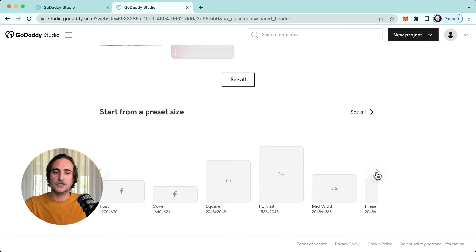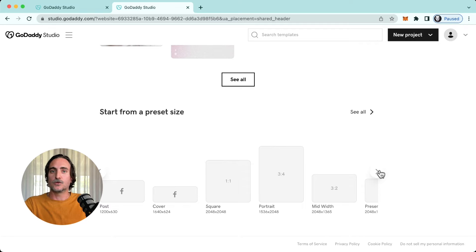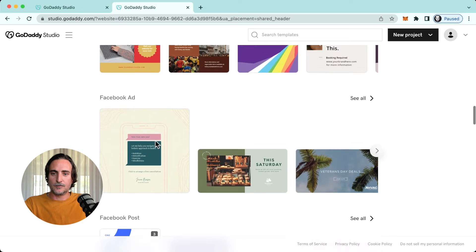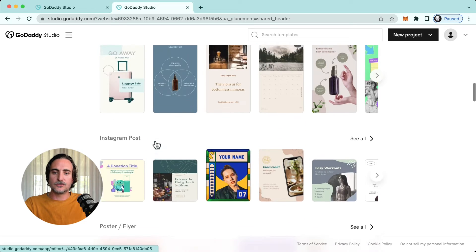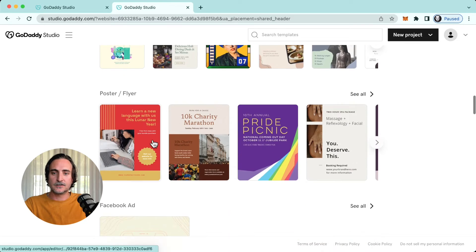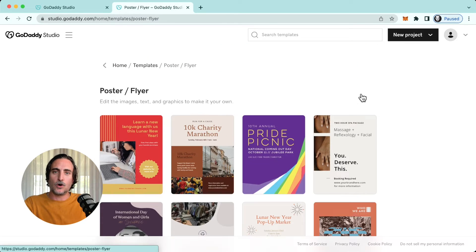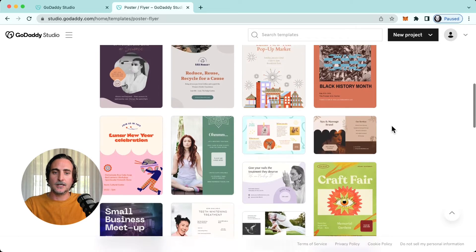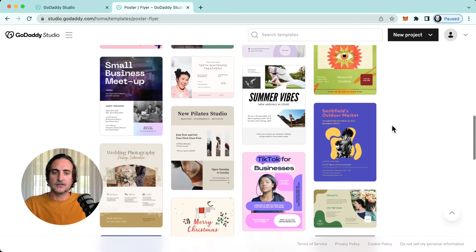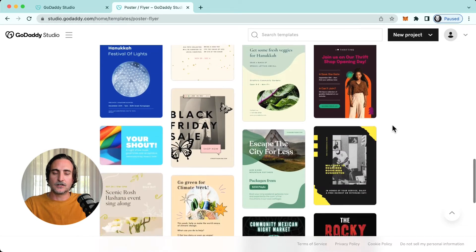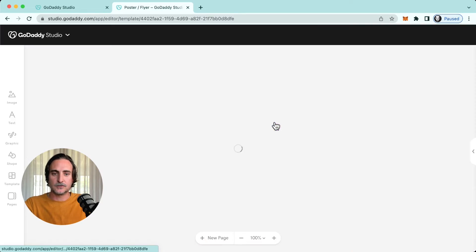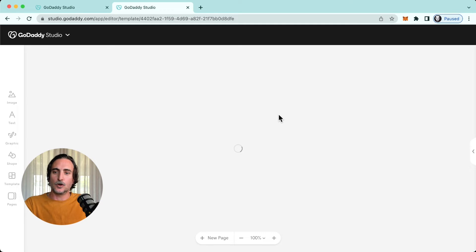There are a whole bunch here and as we'll see later you can of course customize the size of your canvas too. But for today I'm going to opt for a poster or a flyer design. You can of course see more options by tapping see all there and select something you'd like to work on. So let's try this. I'm just going to tap it and it'll open up in my editing view.